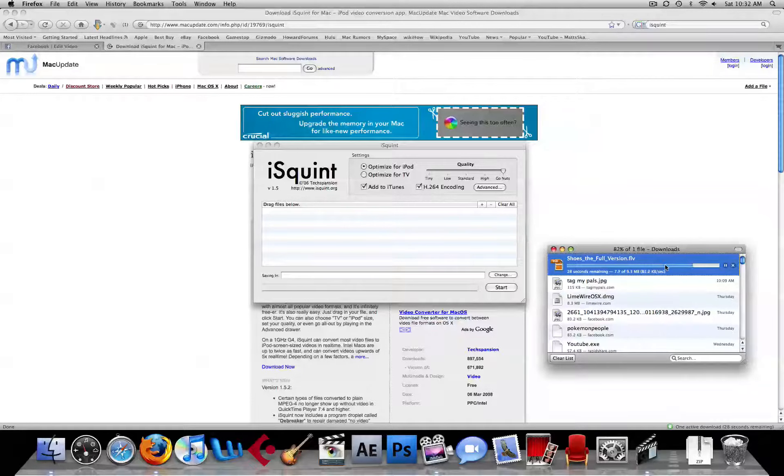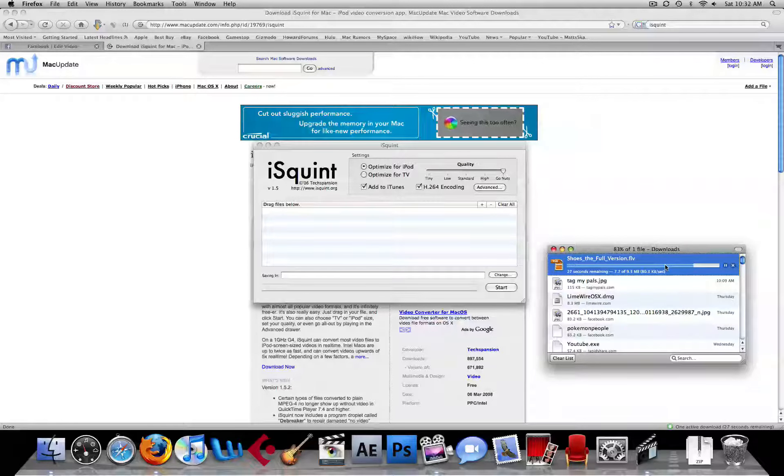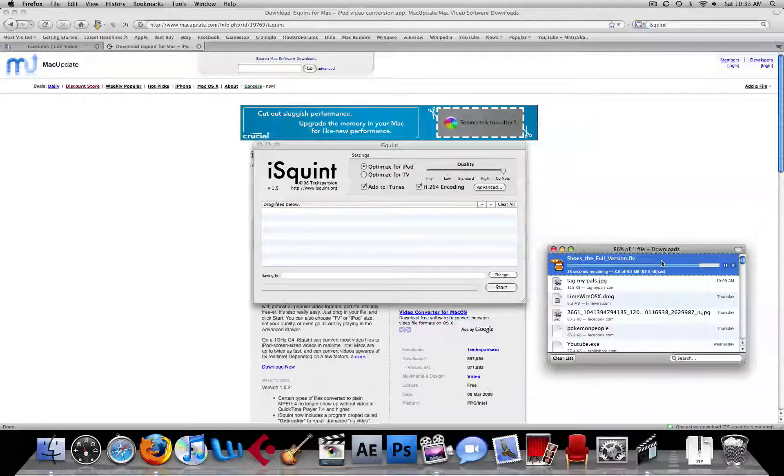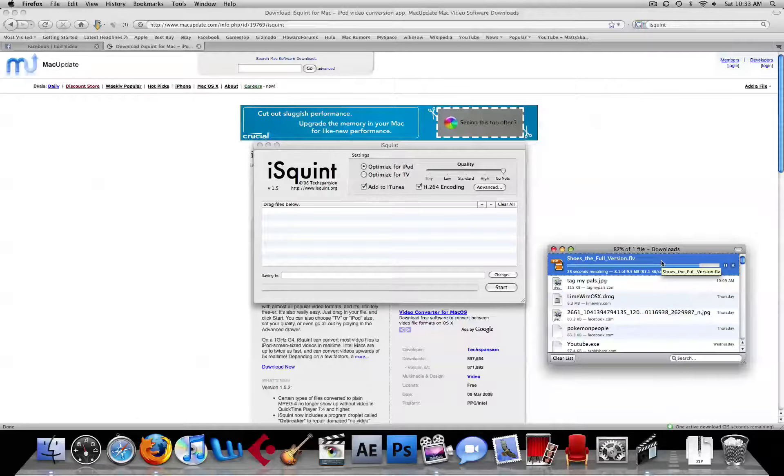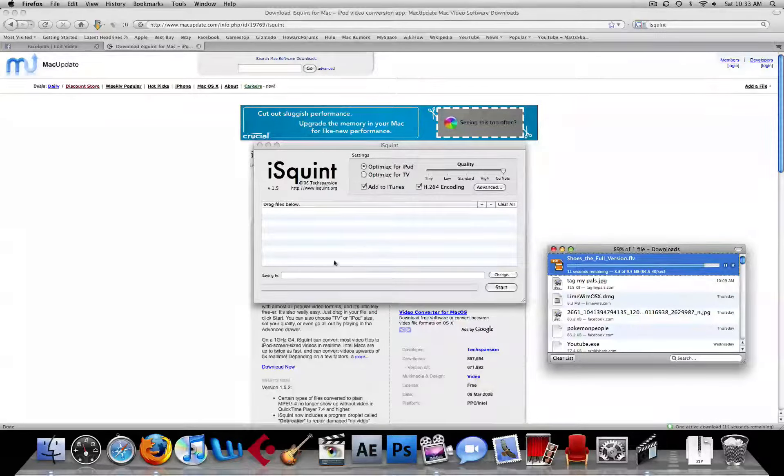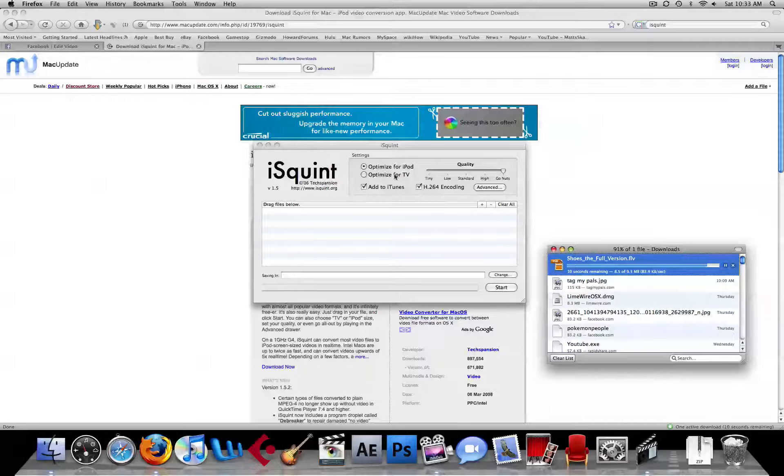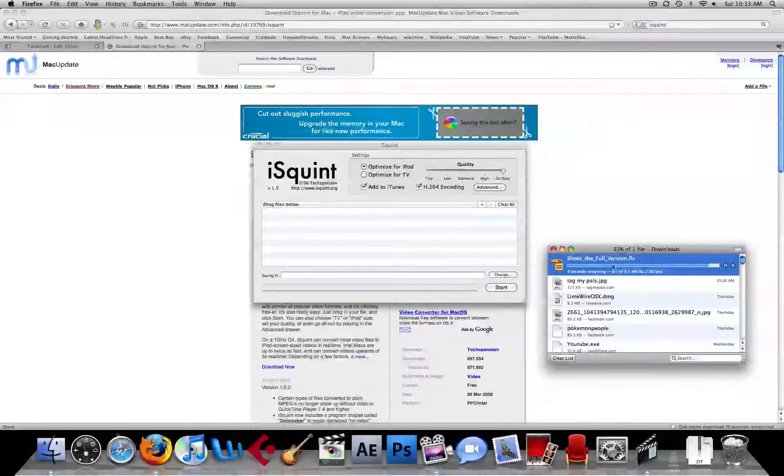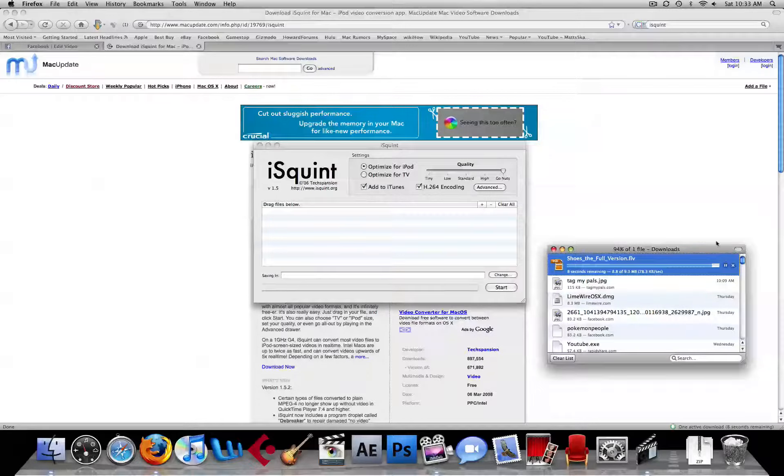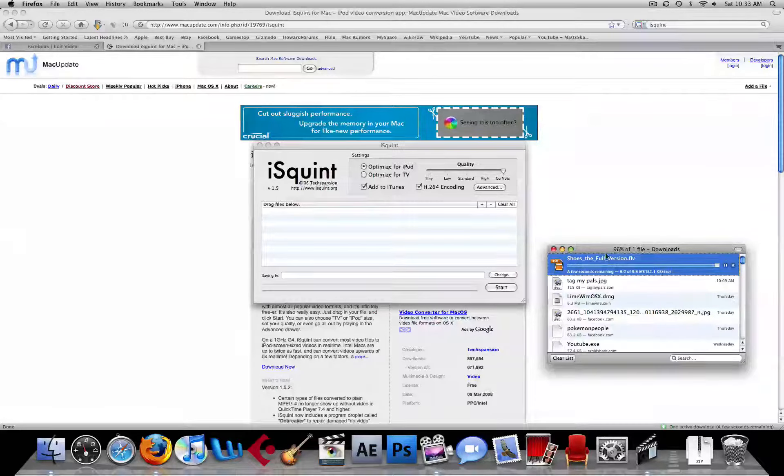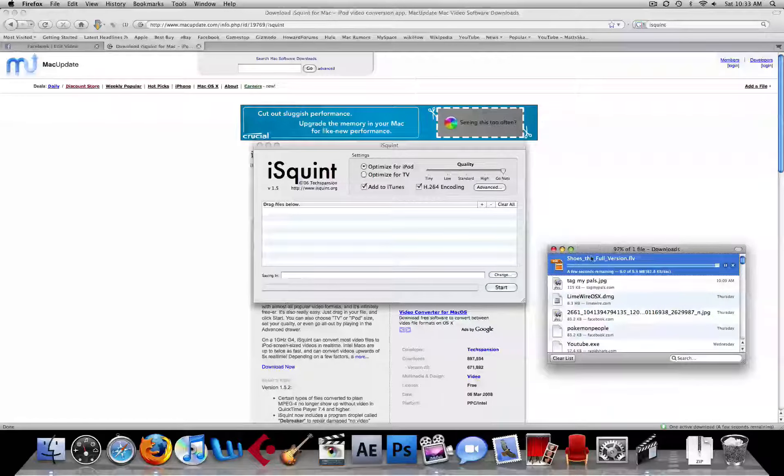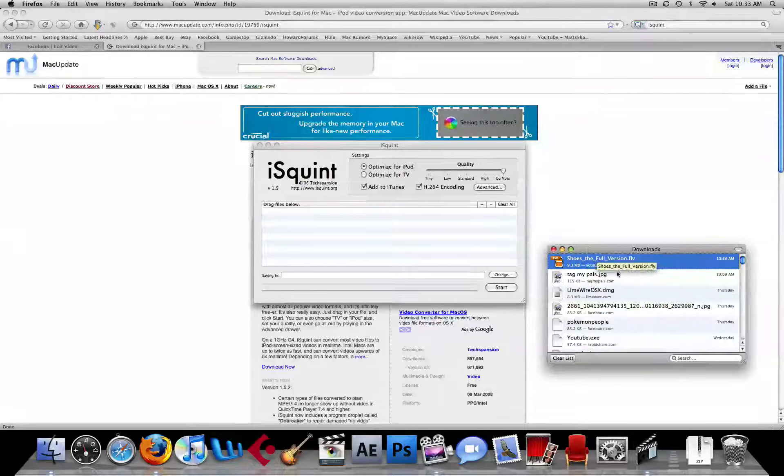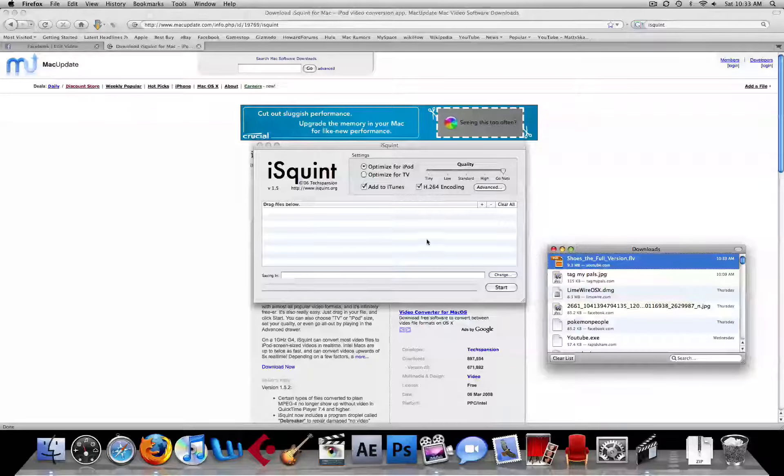So, it's still downloading, and once it's done downloading, we'll drag it over there into the drag files below, and then we'll click start, and it'll convert it for us. Okay, a few seconds more. Come on. Alright, there we go.